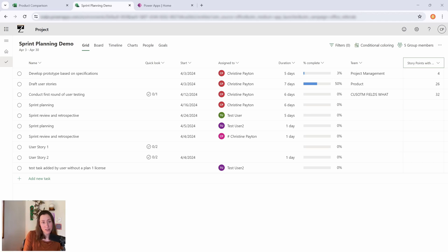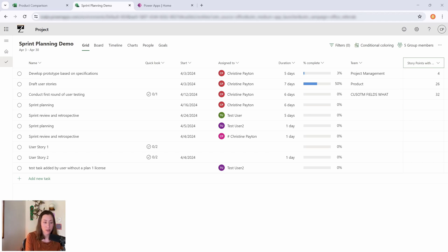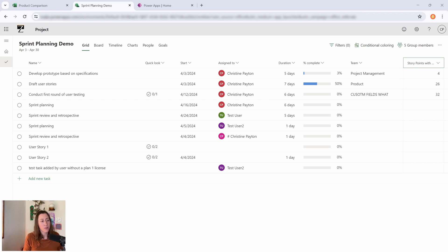I'm going to do a demo of exactly what the user experience is going to be like for somebody who has a license versus somebody who doesn't have a license, so you can decide who you need to buy licenses for. Then we're going to talk about custom reporting because there's some options as far as where you get your data from that I really like in the new Planner.